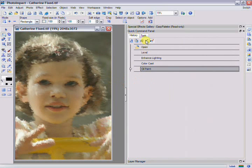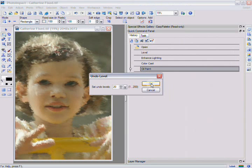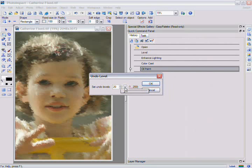You not only have a history list of the commands you've applied to your document, it also lets you change how many levels you can undo your commands. Click on the Change Undo Level button. Photo Impact lets you record up to 200 levels. But remember that the higher the level, the more memory your computer is going to need.